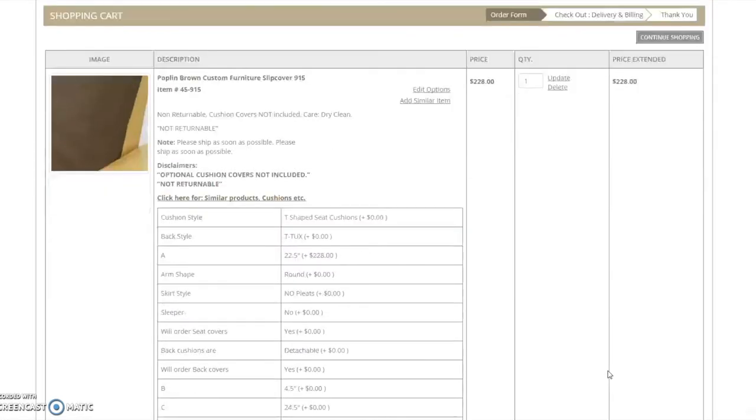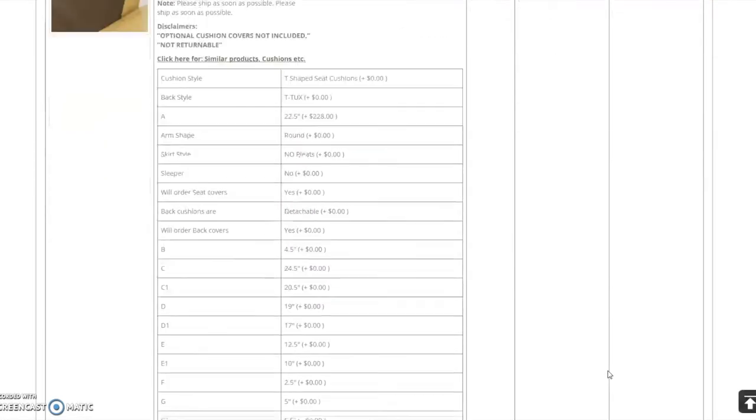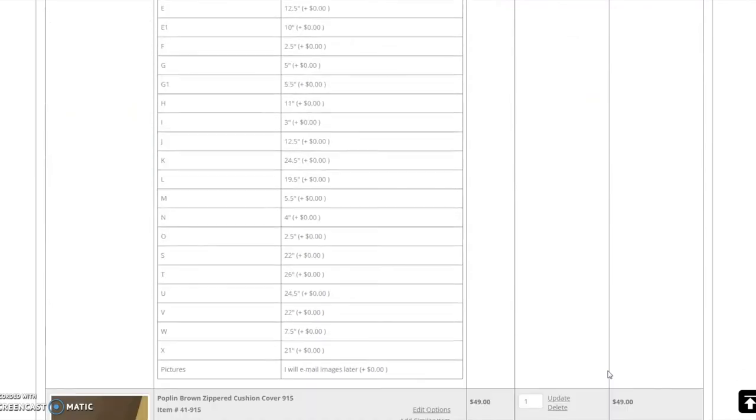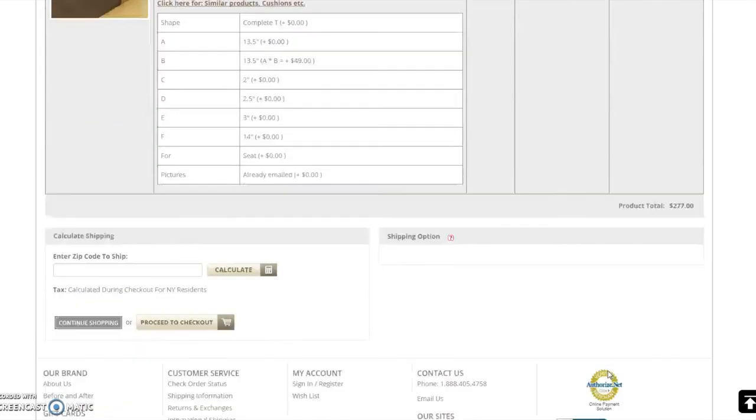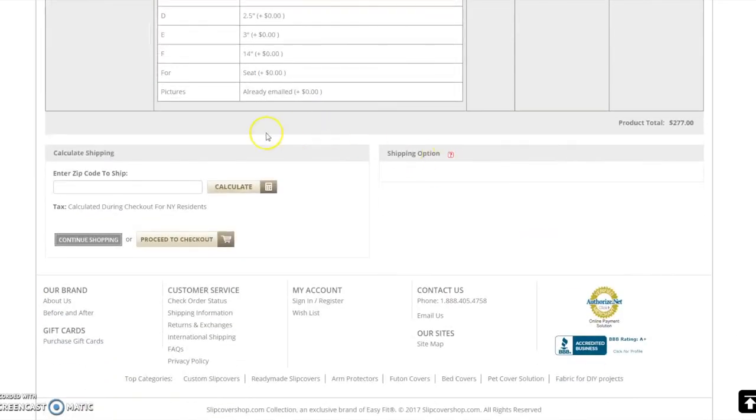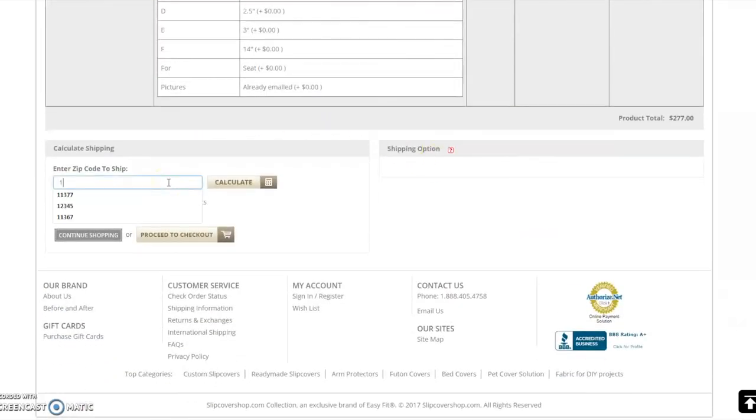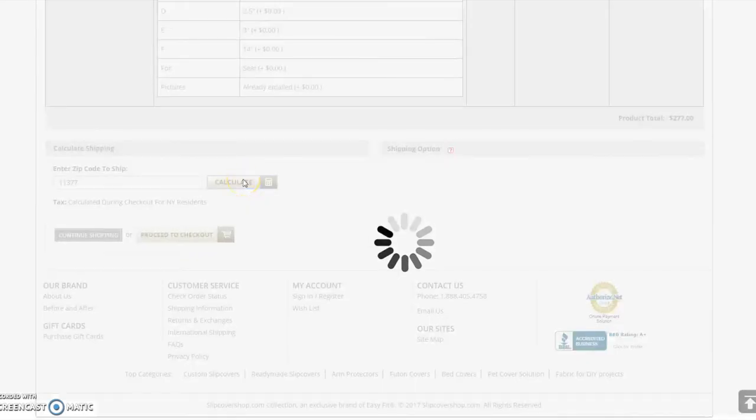Now that you are in your shopping cart, you may continue shopping or you may check out. You may calculate your shipping costs prior to checking out by entering your zip code here. The pricing information for shipping options are displayed to the right.